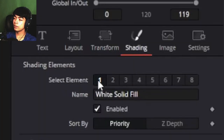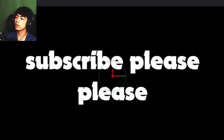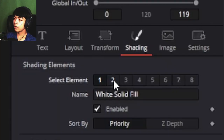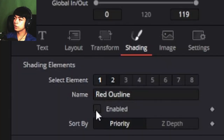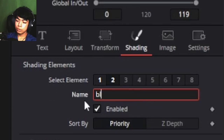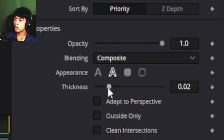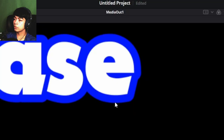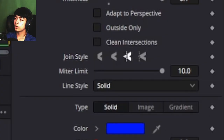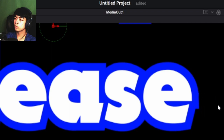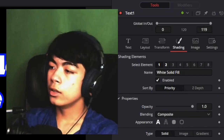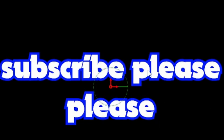You can also go into Shading. The first element is the White Solid Fill, which is basically the fill of the text, and you can also add other elements. If you want to change the name to Blue Outline, you can do that. You can change it to a Blue Outline and change different properties of the text, like the Join Style — if you don't want rounded corners, you can set this to Mitre and now it's going to be sharp corners, more similar to Premiere Pro. You can even make the outline of the text a gradient, which is pretty cool.